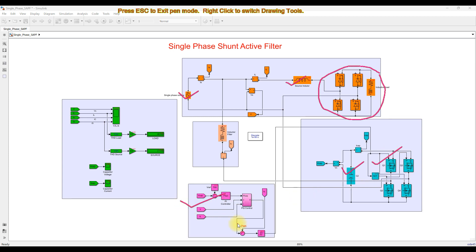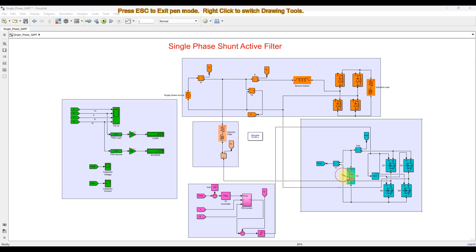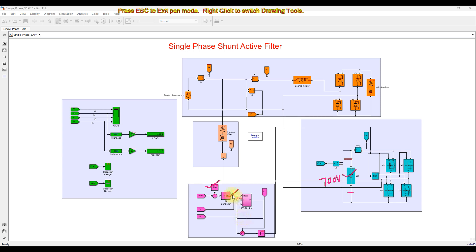Here we are using the PQ control concept. In the PQ control concept, we measure the capacitor voltage and compare it with a reference voltage. We are going to maintain the voltage across the capacitor at 700 volts. After comparing the reference with the actual capacitor voltage, it is processed via a PI controller, which generates the loss power component.